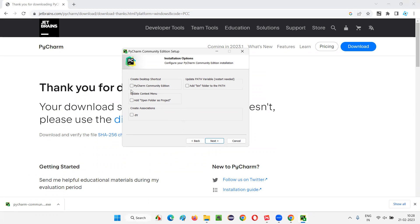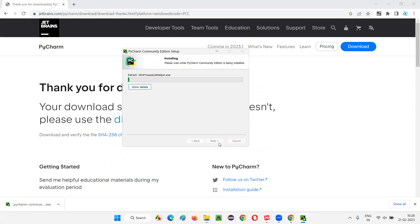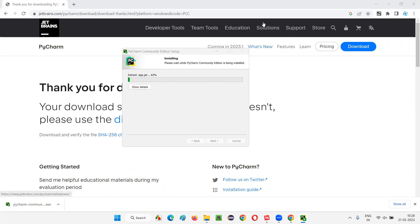If you are interested in creating a desktop shortcut, you can select this. Otherwise, not required. Click on Next. Click on Install. After installation, let's go to the same location and see whether we have the JetBrains folder and under that PyCharm Community edition thing is there or not. Let's see that.